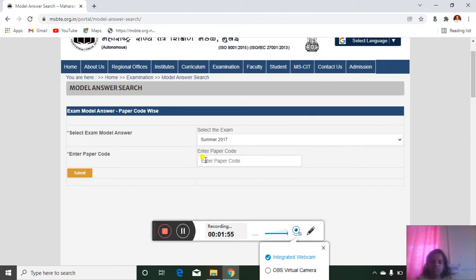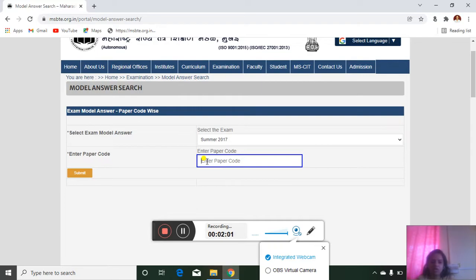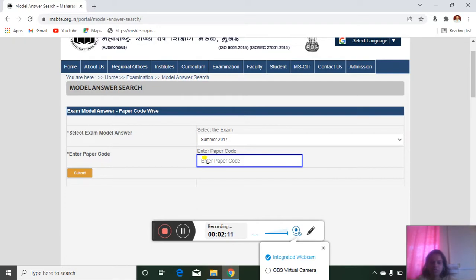Then for that you should know what is the paper code for your subject. That paper code is given on your manual. If you see your lab manual of any subject, at the end of the lab manual this paper code is given. We will see for DSBM, Drugstore and Business Management, paper code is 0815.